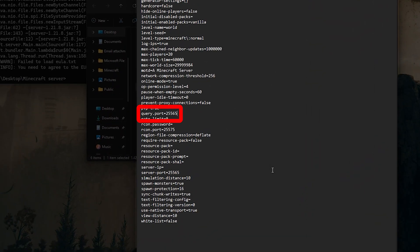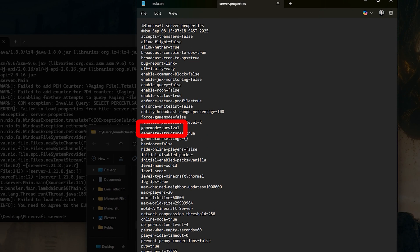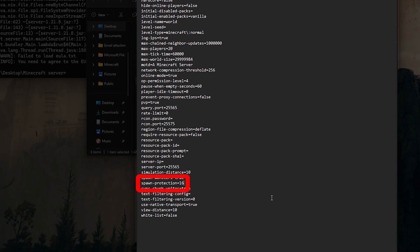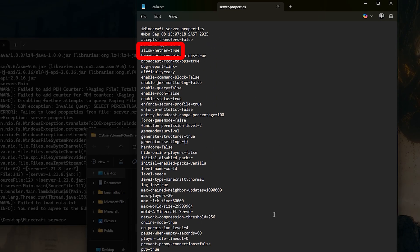Query.port is usually 25565, which you'll need for port forwarding later. Set game mode to survival or creative as desired. Spawn protection defines a radius around spawn that can't be broken. Set it to zero if you want no protection. Allow nether enables or disables the nether.